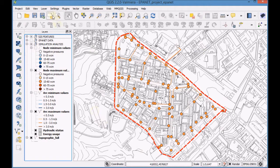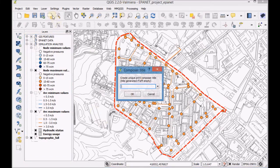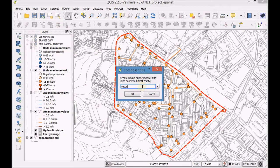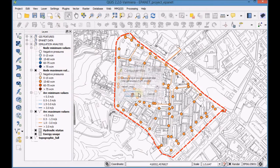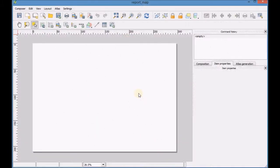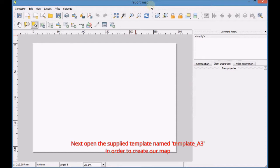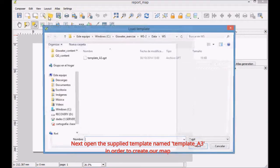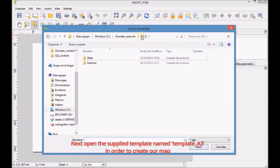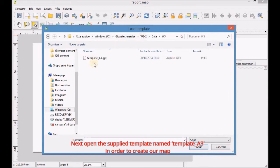Click on New Print Composer, type a title and click OK. Next, open the supplied template named Template A3 in order to create our map.